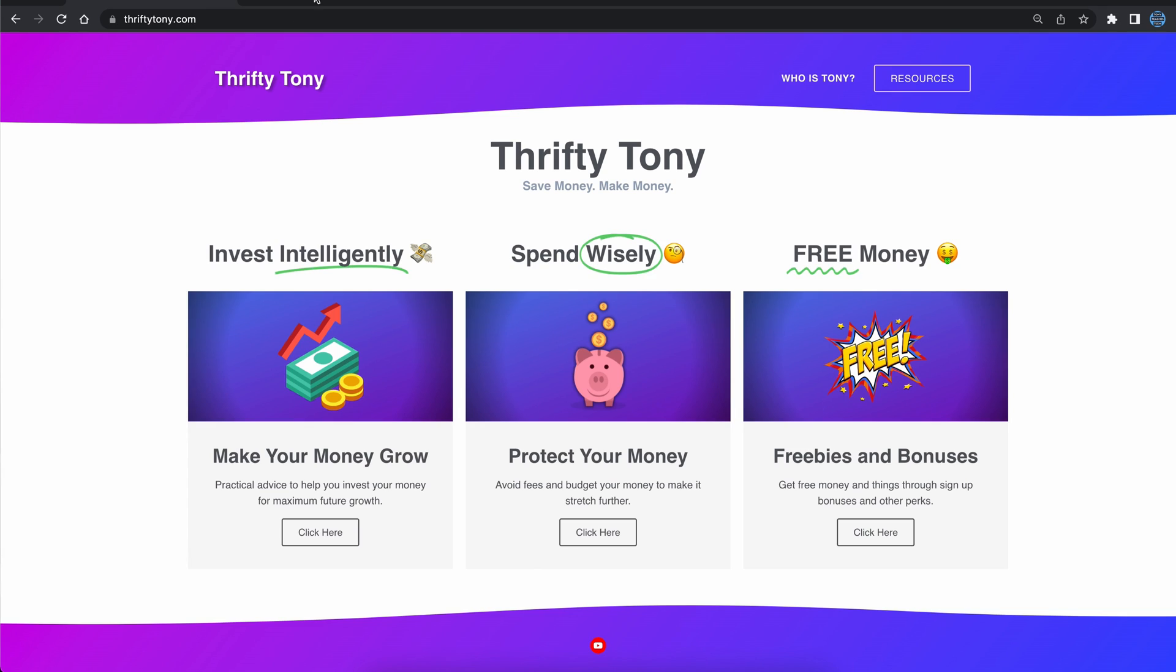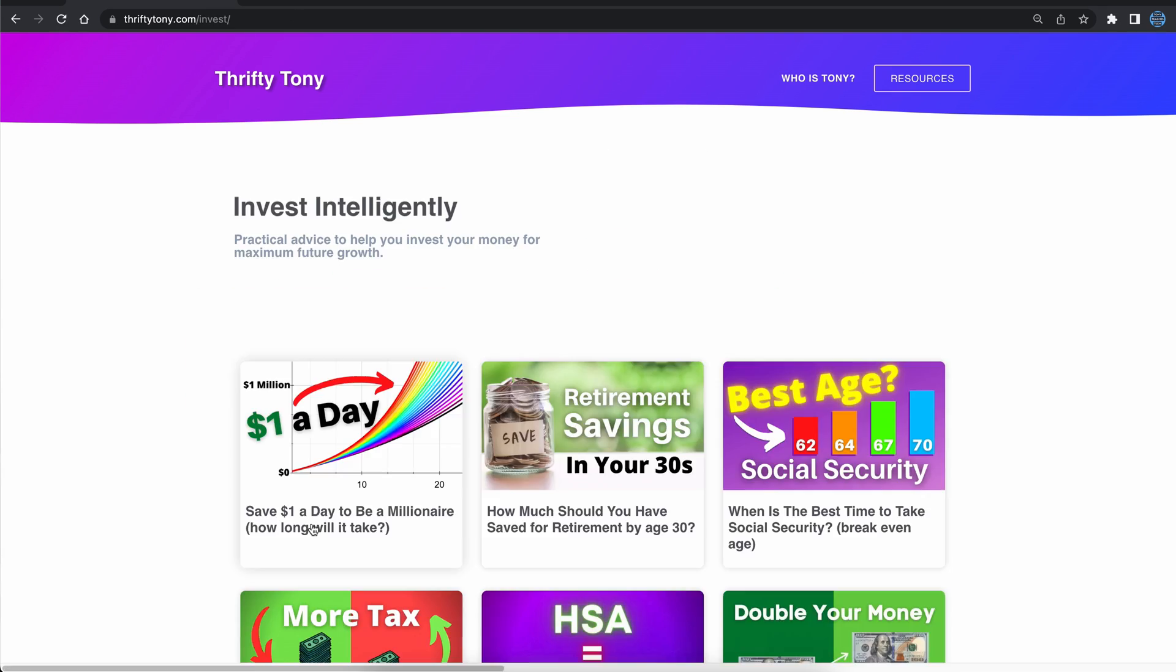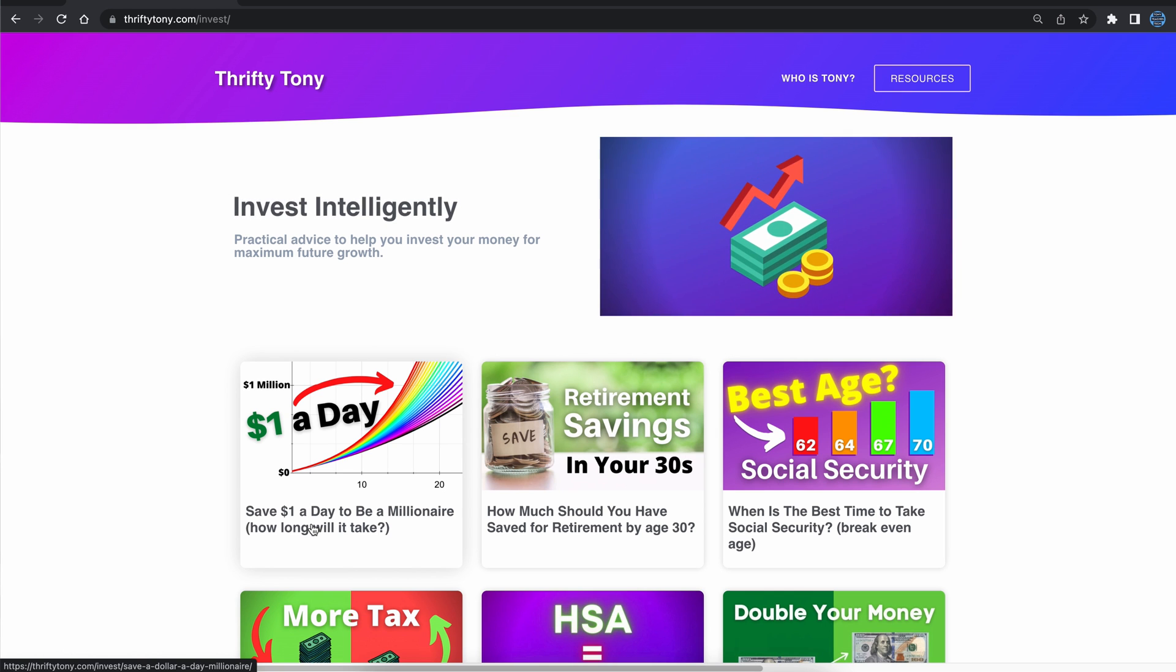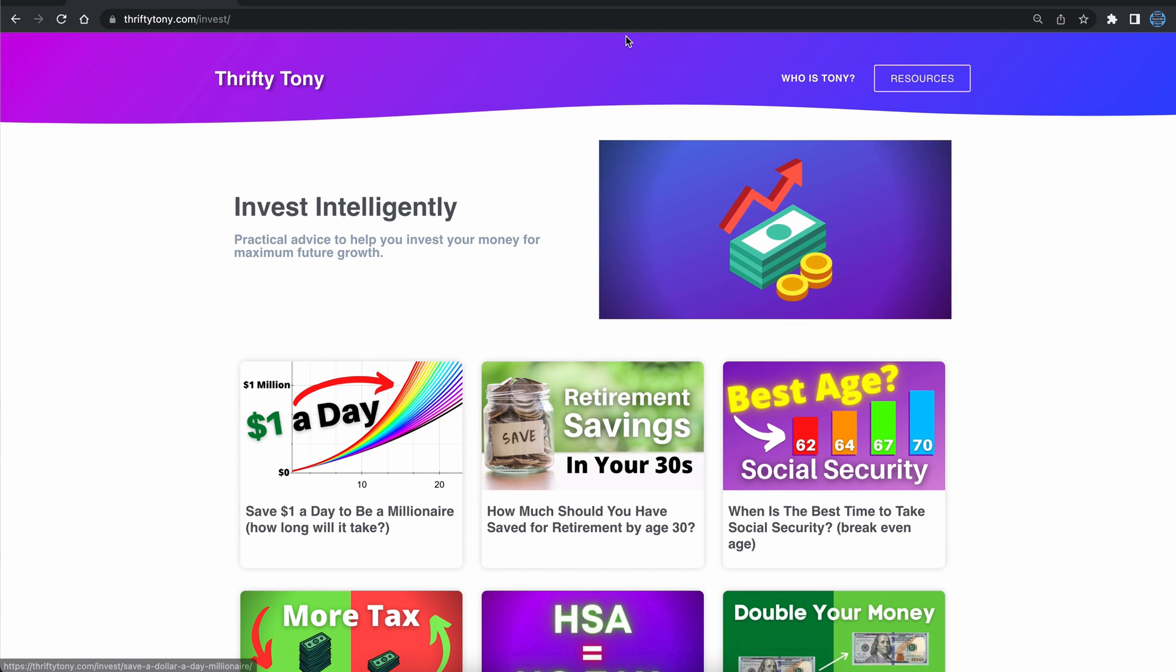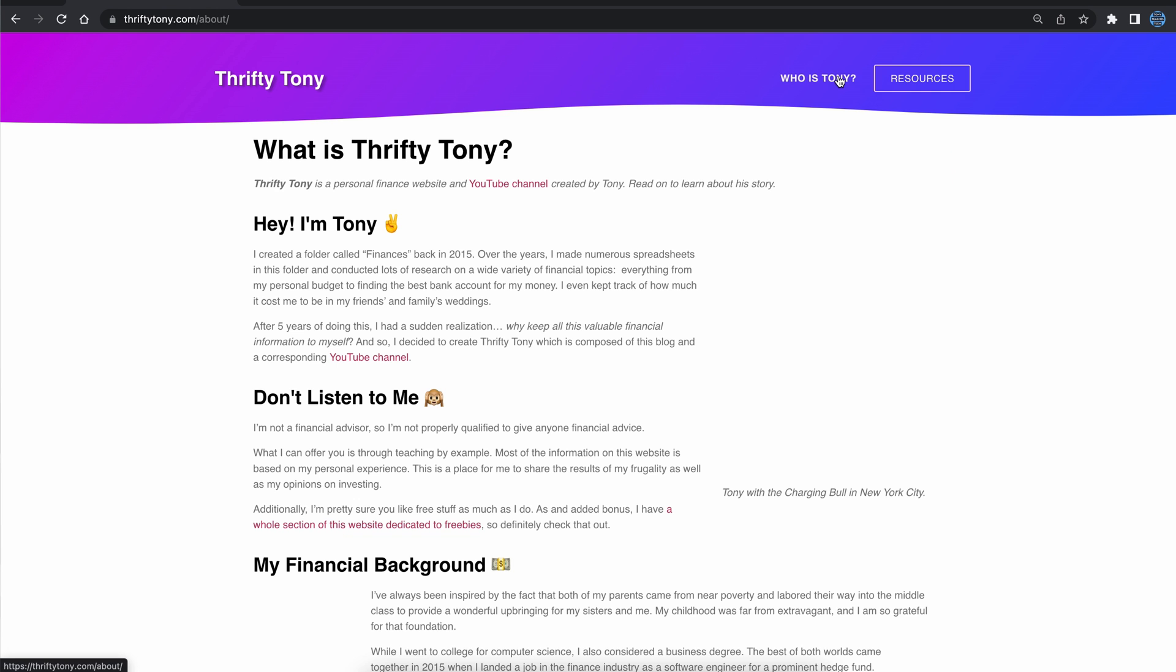After spending some time designing my website, here's what I came up with for my homepage, here's an example of my category page, and here's my about page.